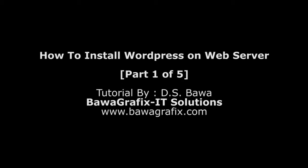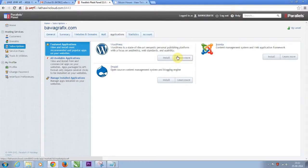Hi everybody, this is part 1 of a series of 5 tutorials on how to install WordPress on web search.